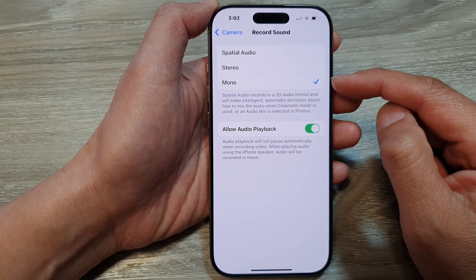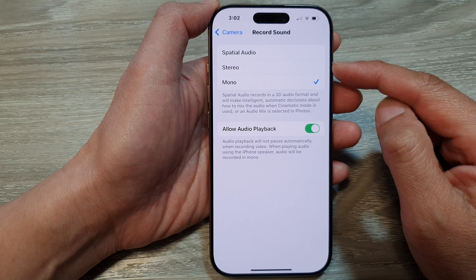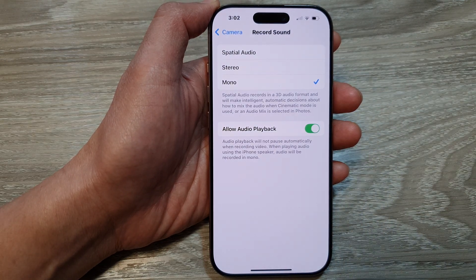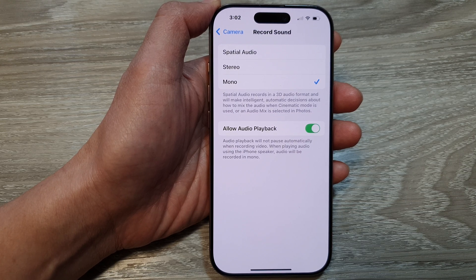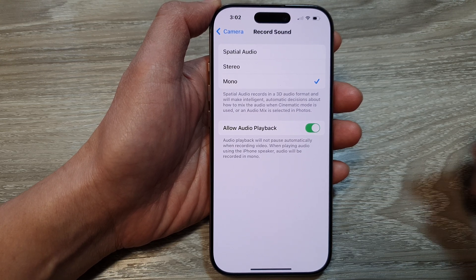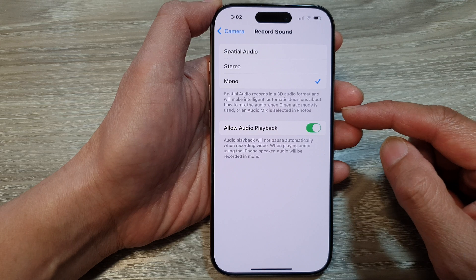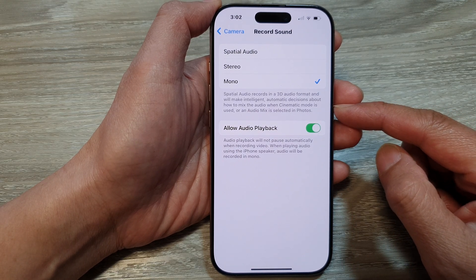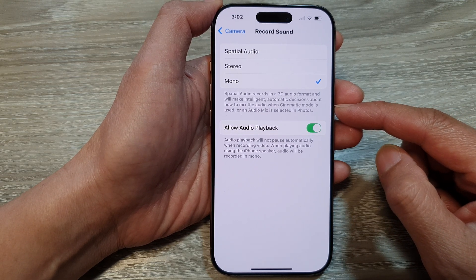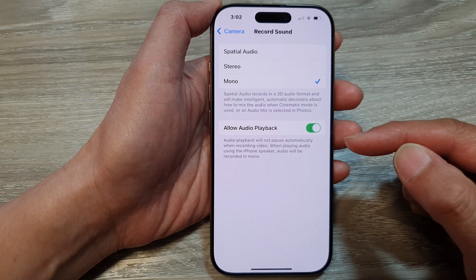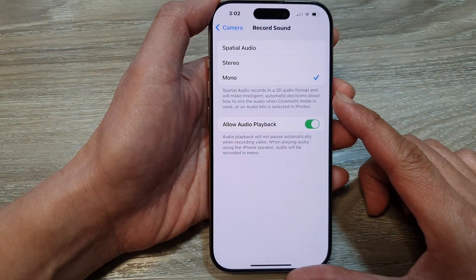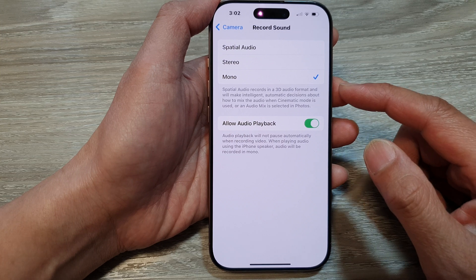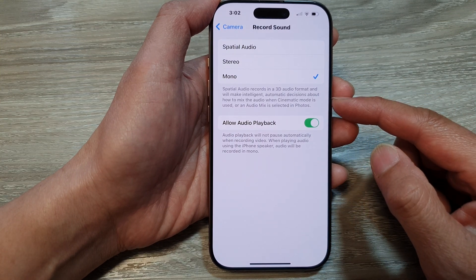So why would you want to choose mono audio over stereo? Mono audio recording on the iPhone 16 allows you to capture sound from a single source microphone. This means that the recorded audio will have a single sound source, rather than a stereo recording with sound captured from multiple microphones. Here are some of the key points when you are recording in mono audio.